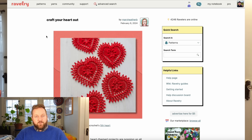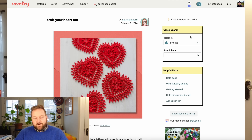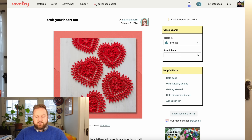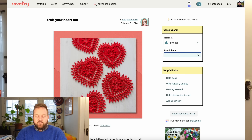If you're using Ravelry for the first time, one of the best ways to get acquainted with the site is by learning how to navigate the search. Here on the homepage is the quick search. It should be automatically set to patterns, but you can change that to other topics — books, designers, forums, groups, people, etc. So leaving that on patterns, let's look for something random — a dog sweater.